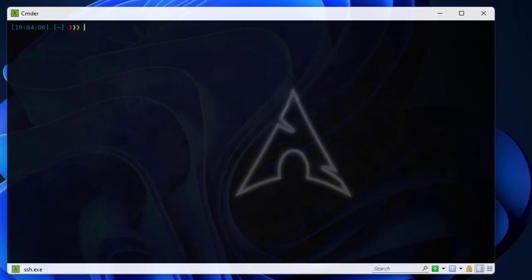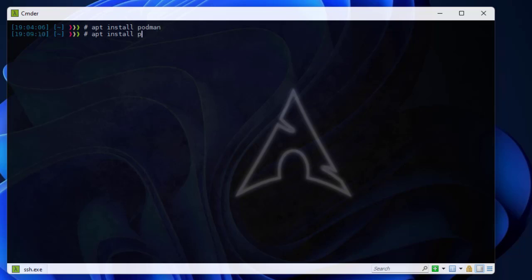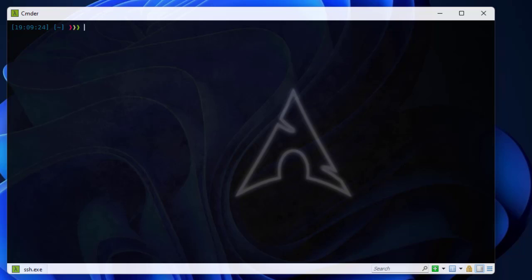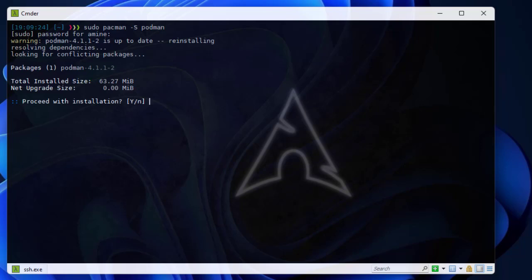Now let's install it. It depends on your system. If you have Ubuntu, you can run 'apt install podman' with root privileges. If you have CentOS or any Red Hat-based distribution, you can use 'yum install'. Here I'm using Arch Linux, where the package manager is Pacman. So installation is as simple as running 'pacman -S podman'. I'll enter my root credentials — it's about 63.27 megabytes.